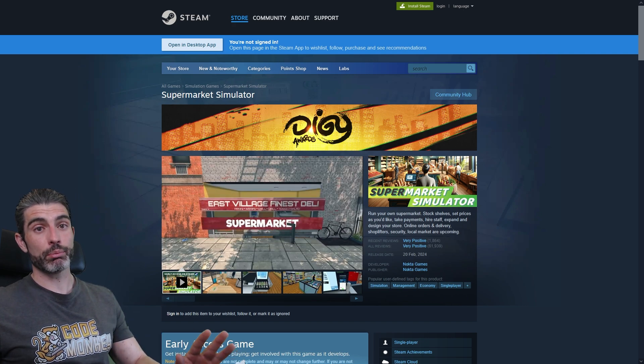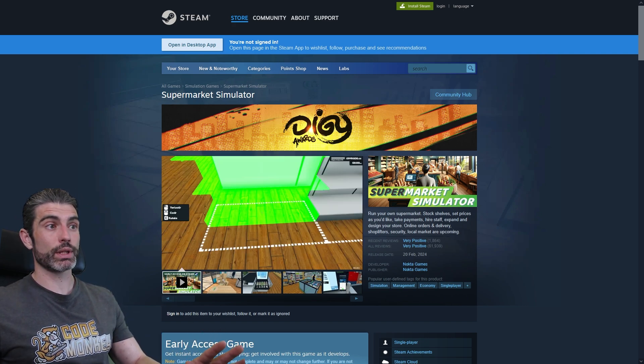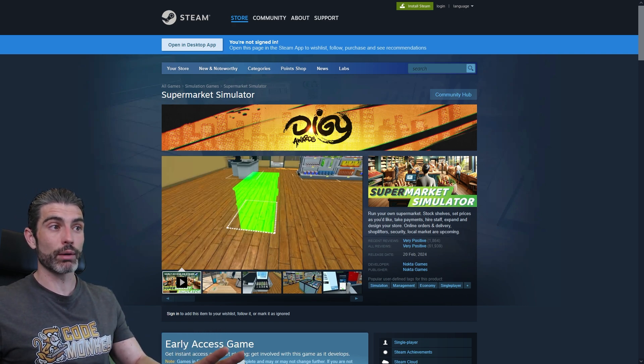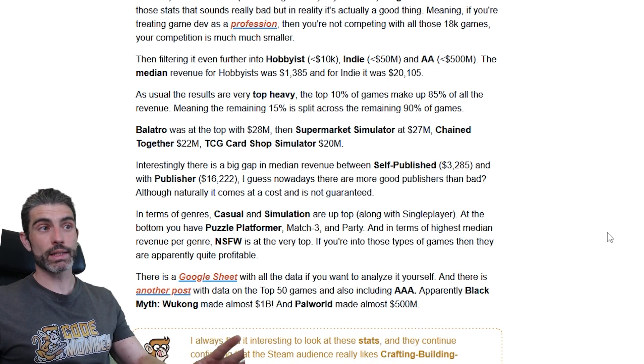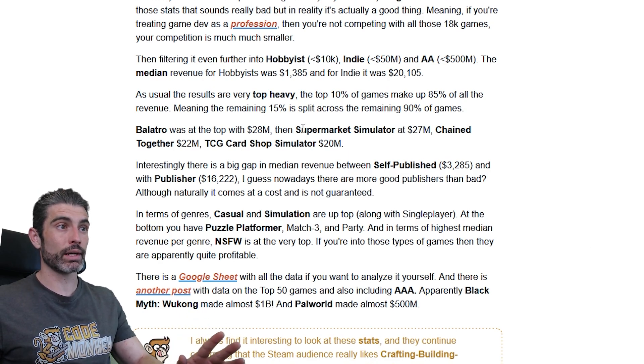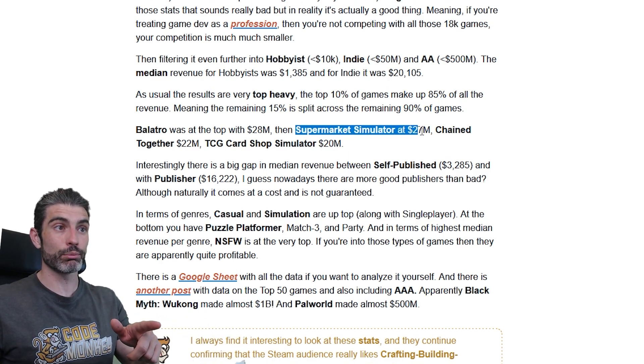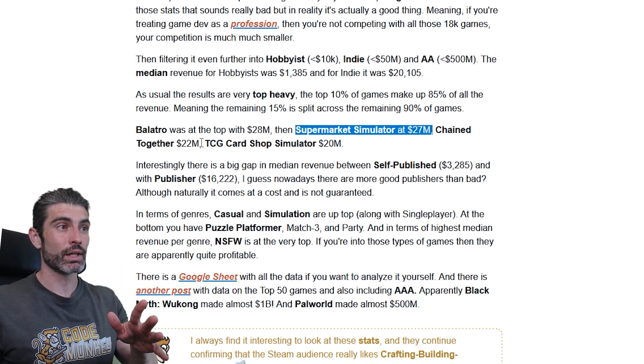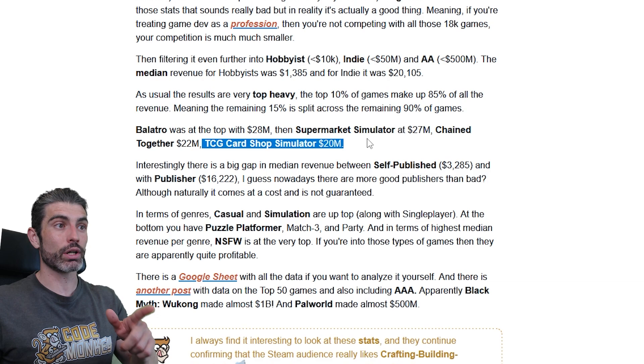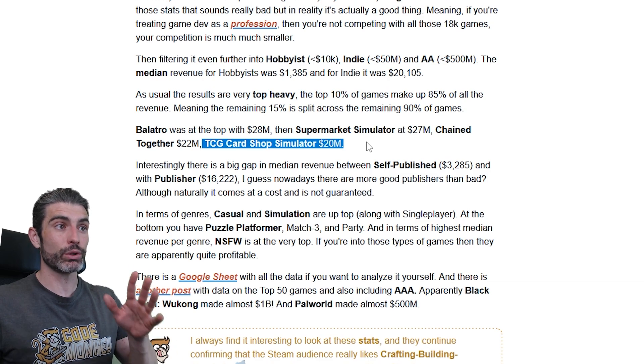It is something that people really love, so these sell millions of copies and make millions of dollars. For example, last year, two really big hits were Supermarket Simulator that made $27 million and TCG Card Shop Simulator that made $20 million.